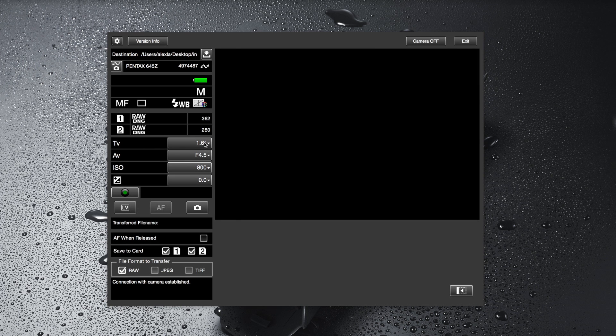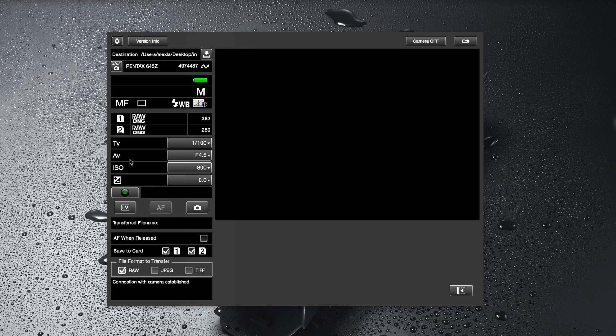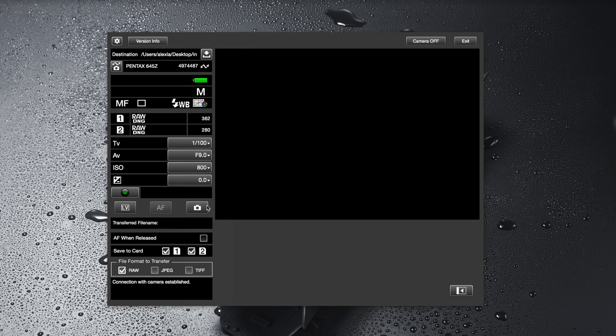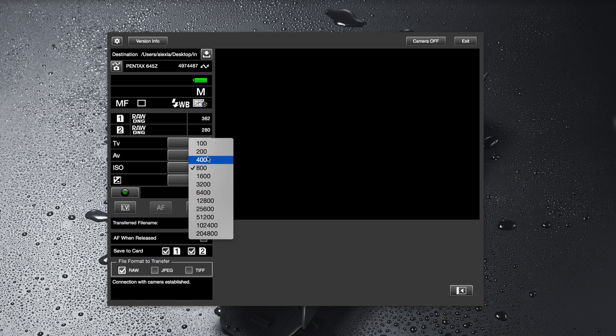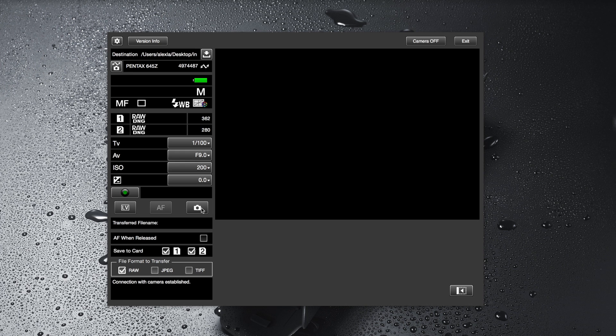It allows you to see your shutter speed that you can set to anything that you want. You can see your aperture that you can change from here. You can change your ISO. So in other words you can fully interact with your camera and you can go into live view and you can also press the shutter button from within that application so you don't have to go back to your camera.